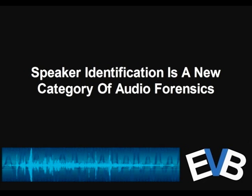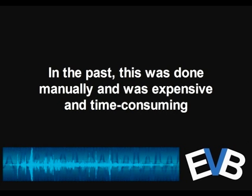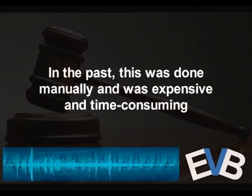But speaker ID is kind of in a category all by itself. It requires an expert who typically has had extensive training and experience in doing the type of manual speaker identification that's traditionally been done. The work is therefore expensive, can be time consuming.